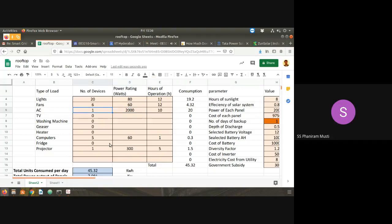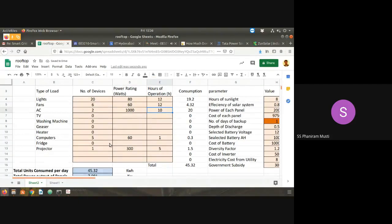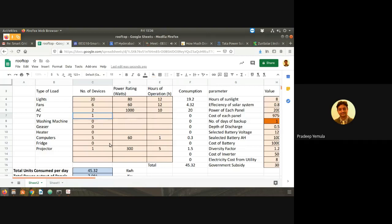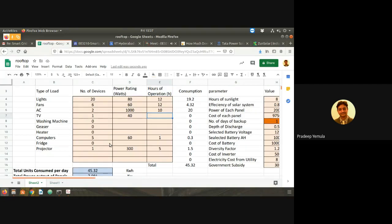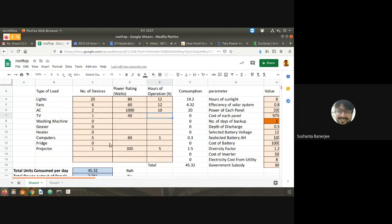Two 1-ton ACs we can take, running 10 hours. One TV — what is the wattage? A student says 30 watts; let's take 40 watts TV. Hours of operation: 10 hours. Is this kind of exercise clear to everybody? Yes.